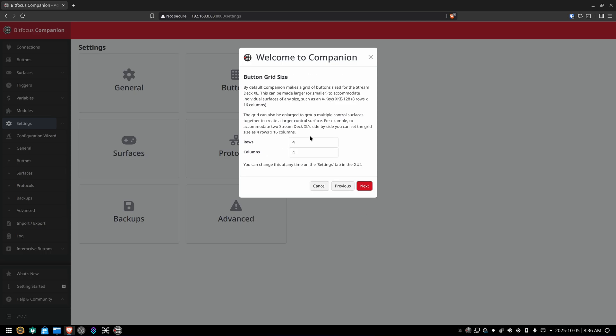Decide how many rows and columns of buttons you're going to need. I'm on the Stream Deck plus, which is a four by four. Your Stream Deck may vary. The Stream Deck XL, I believe, is four rows and eight columns. So set it up as your surface appears physically in front of you and then hit next.